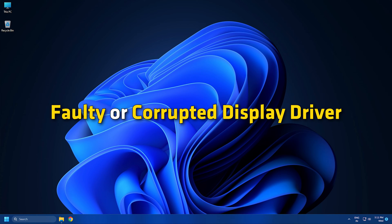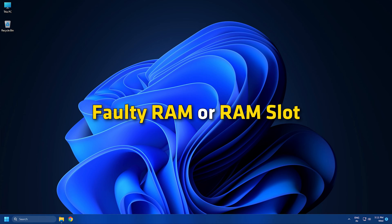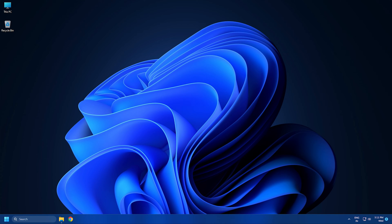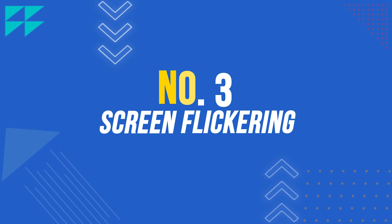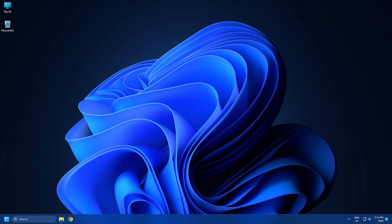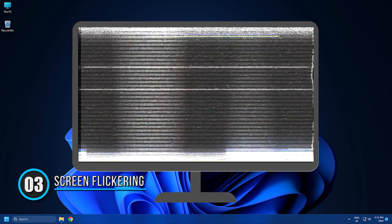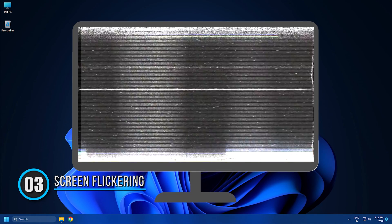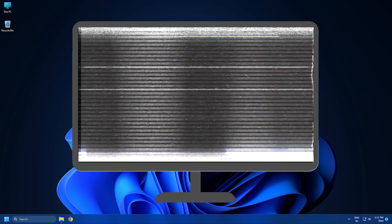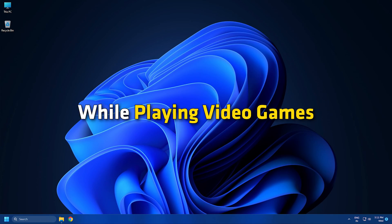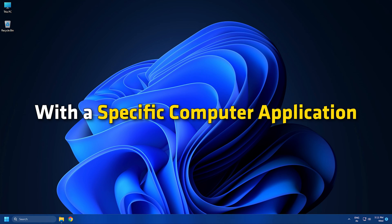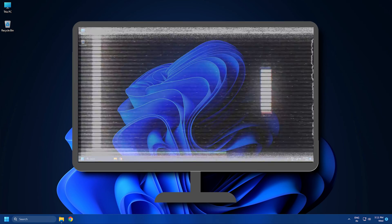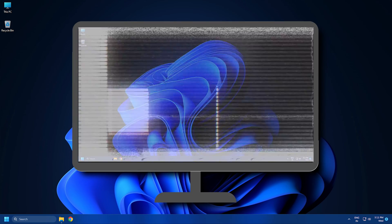3. Screen flickering. Screen flickering is one of the common display problems. If you experience screen flickering issues while playing video games or with a specific computer application, your display is not faulty. But if your Windows computer's screen flickers frequently, your monitor might show a display failure symptom.